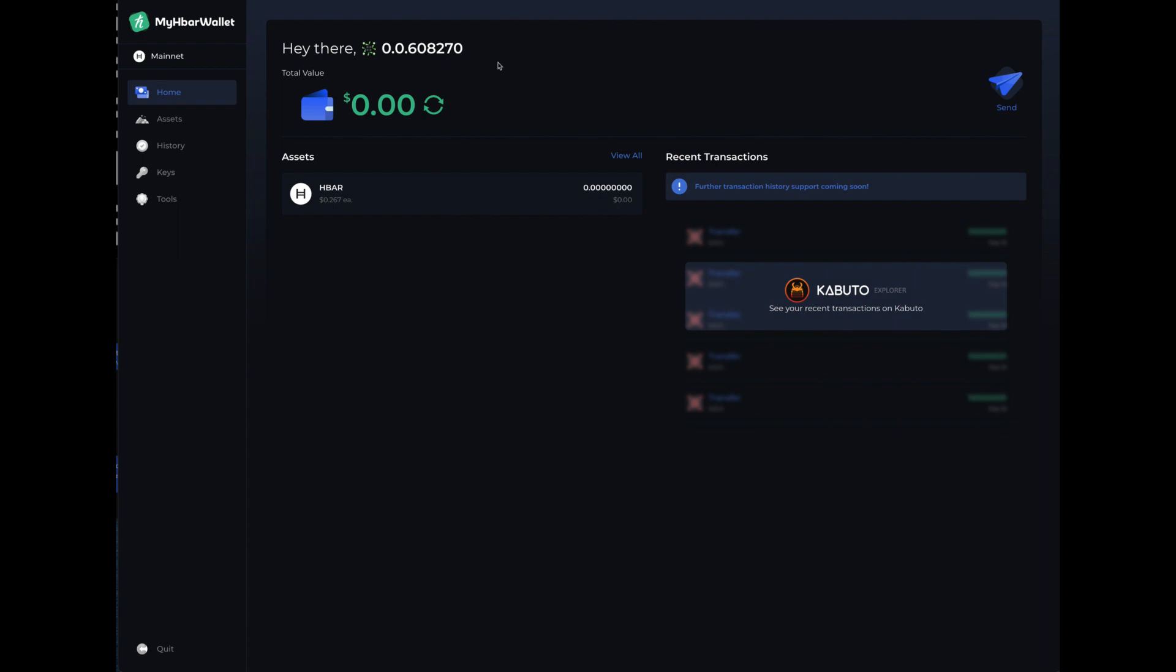Some people have had questions like, I'm going to be sending stuff to Caleb and Brown or they're going to be sending it to me. Where is my receive address? And they look around like some of the other wallets out there and this is your receive address. It is not the public key string. It is this simple set of numbers.